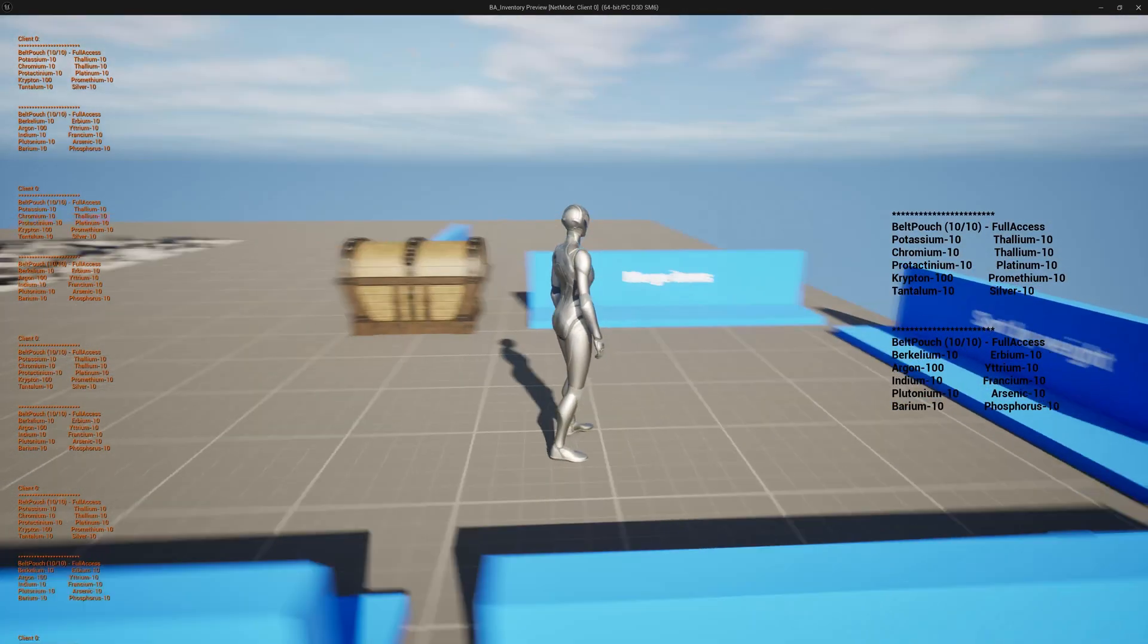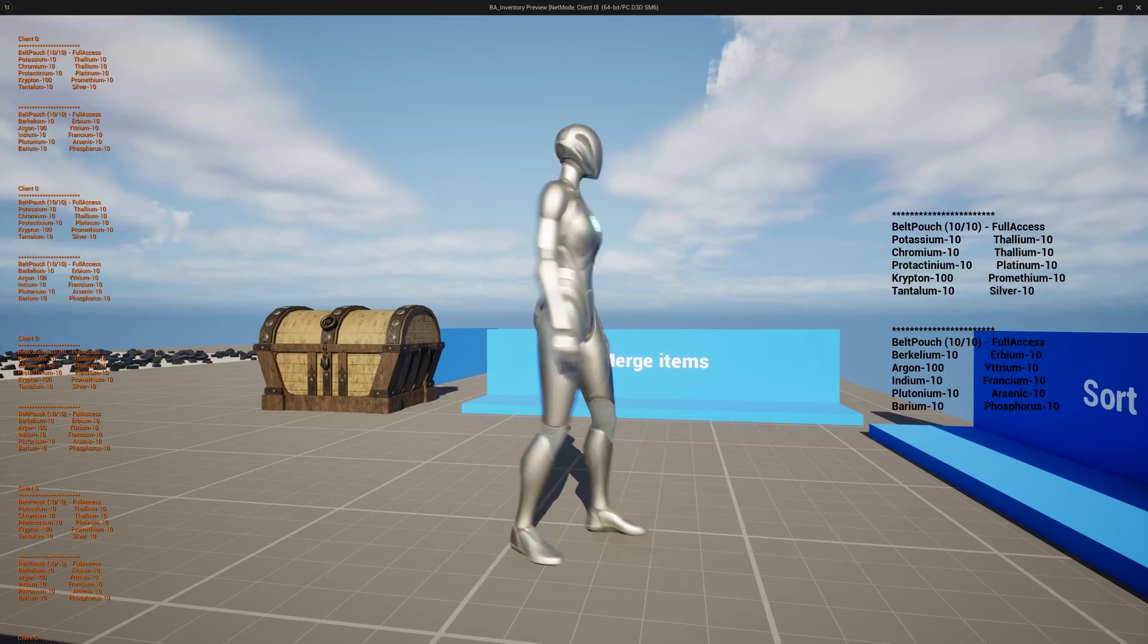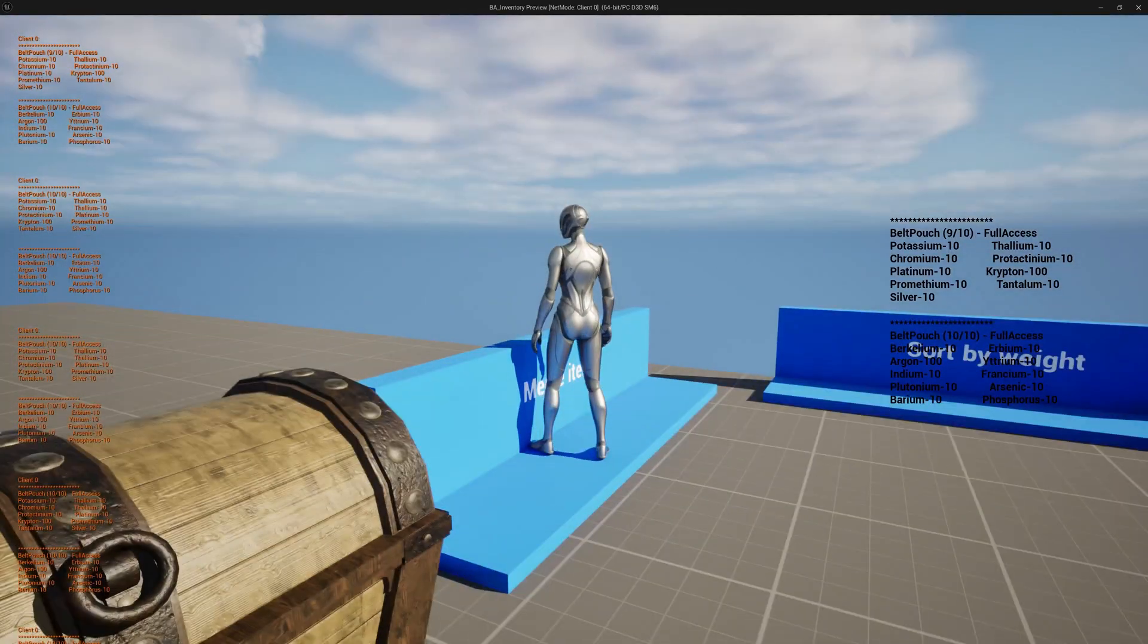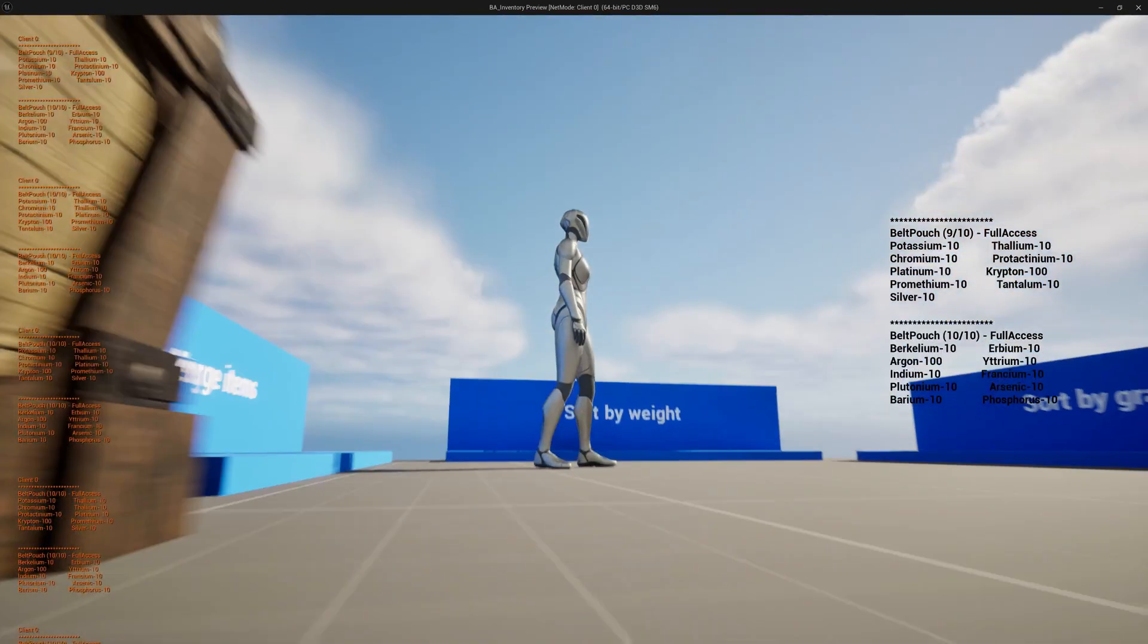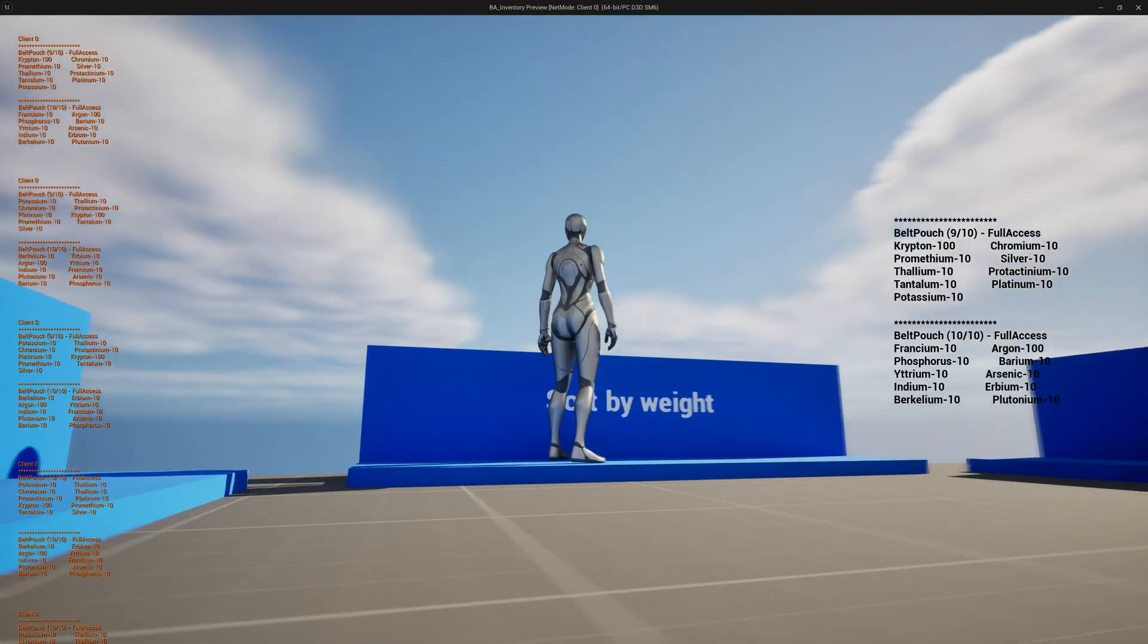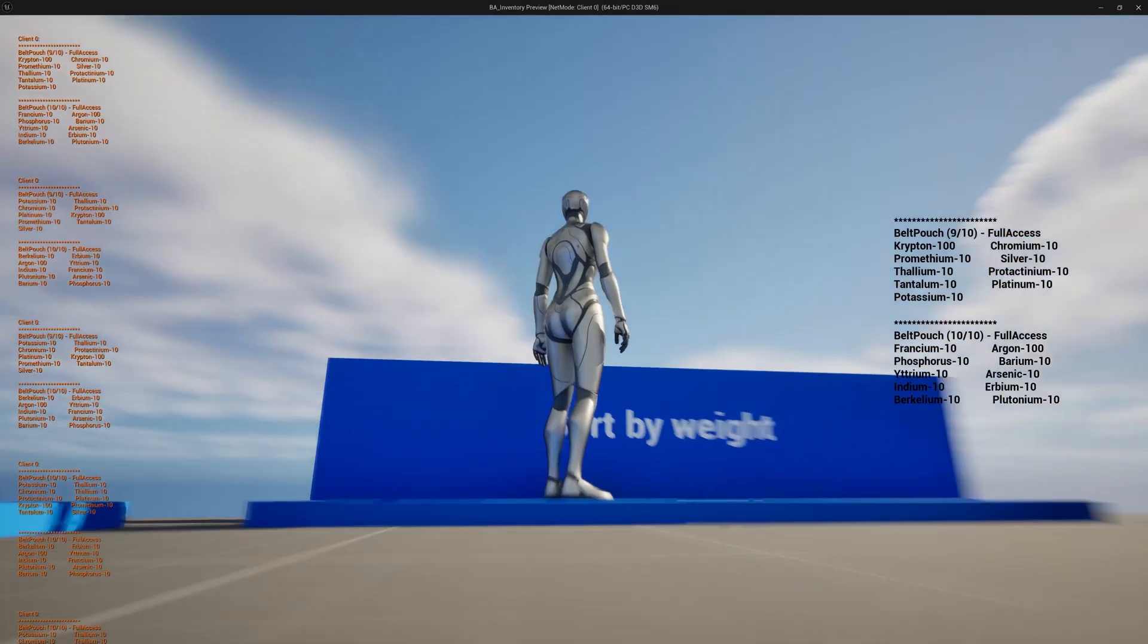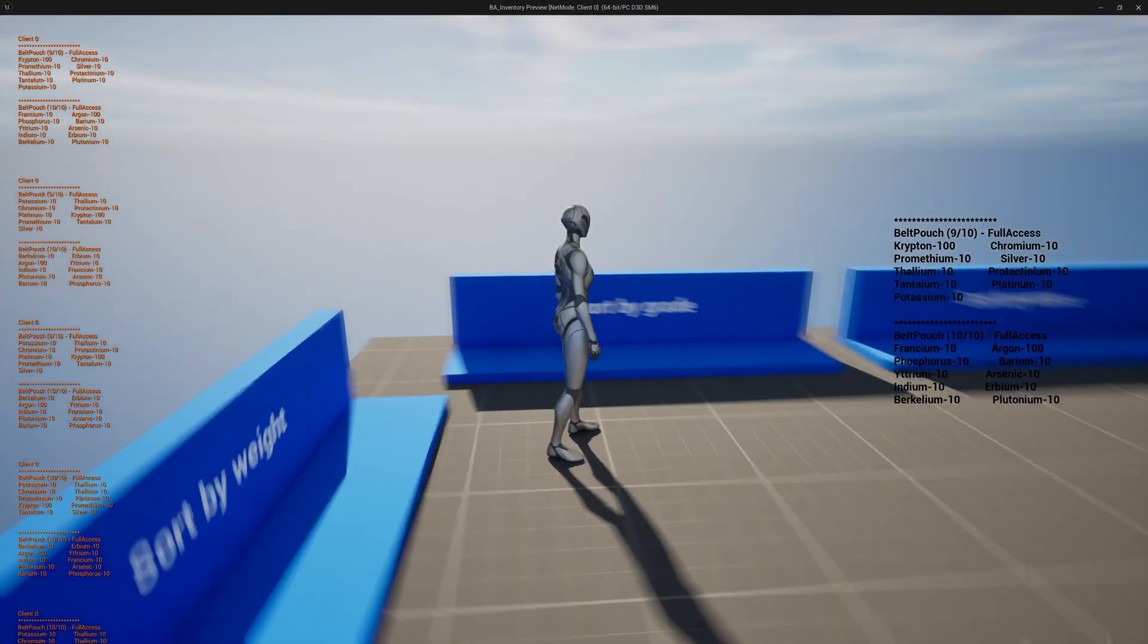And now we can really play around with the functionality that we see here. For example, we could go and merge items. You see the one is only 9 of 10 simply because a couple of items were merged, they are the same and they are just added on each other. Then we can sort on different things. We can sort by weight, we can sort by name, we can sort by grade, like common, uncommon and so on.